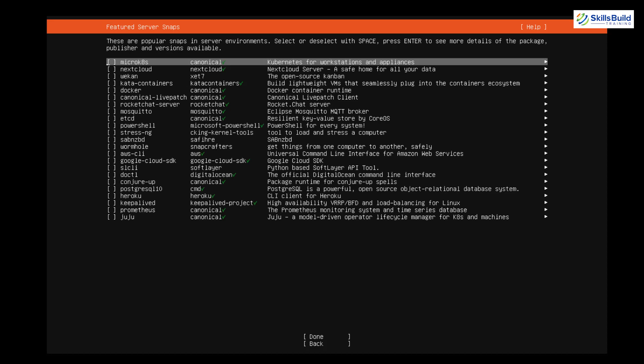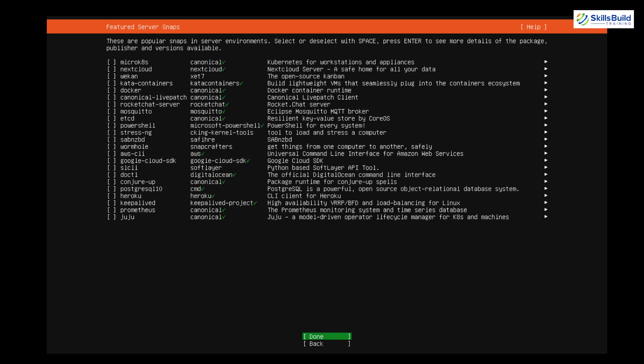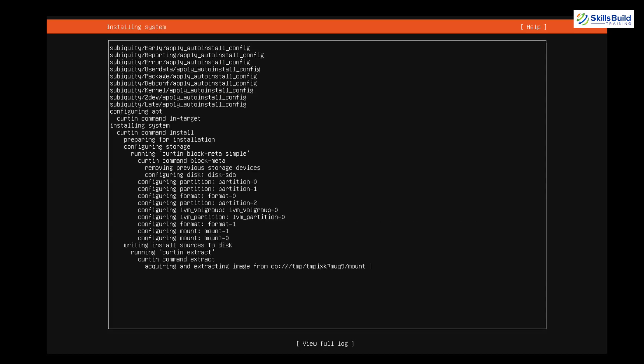It's asking about featured server snaps — these are different popular server snaps available in your environment. You can select any one of these, or just go with 'Done.' I'll go with 'Done' and move ahead. It now says 'Installing system,' which means it has finally started installing Ubuntu Server. It will take a little bit of time, so let's wait.